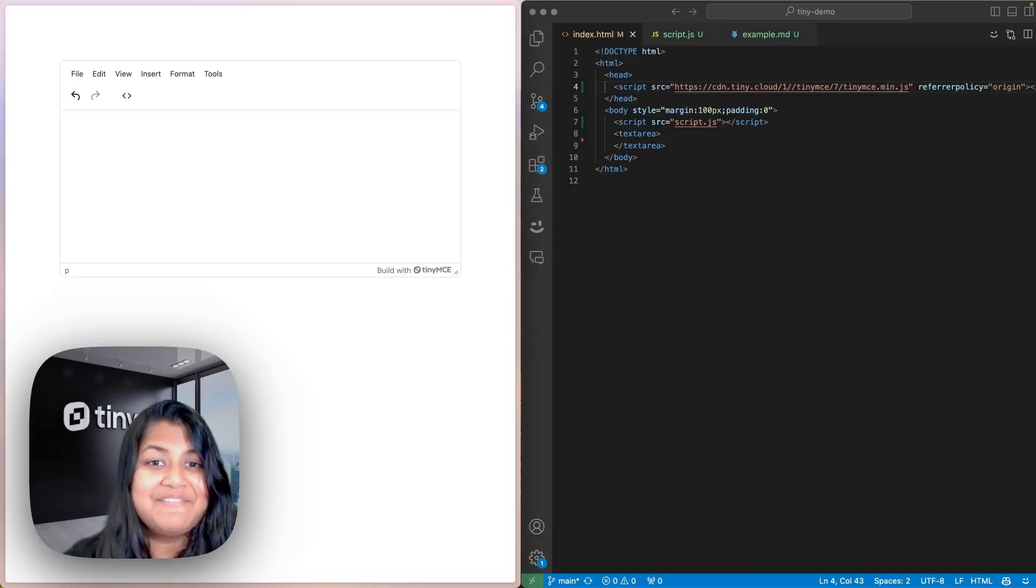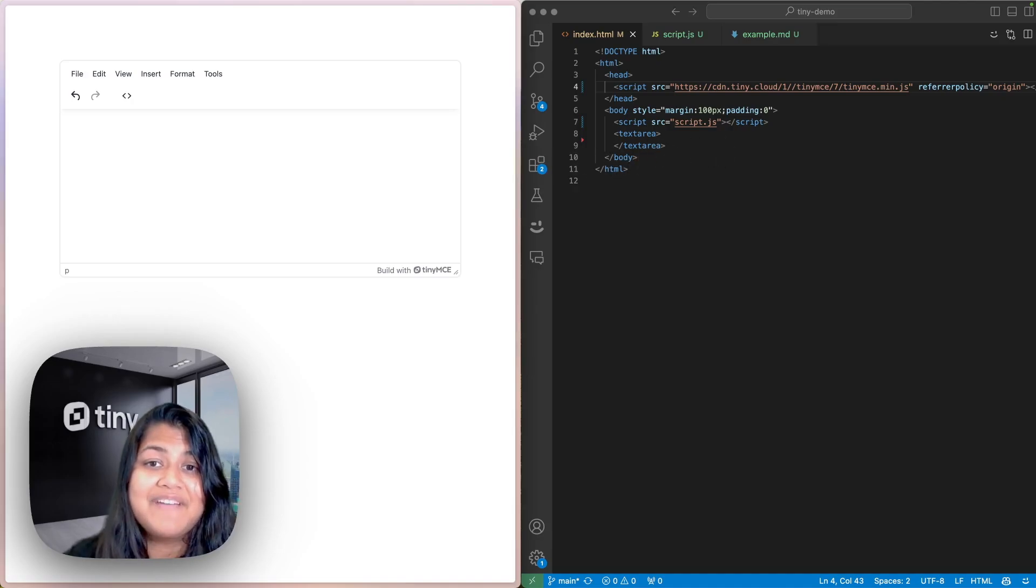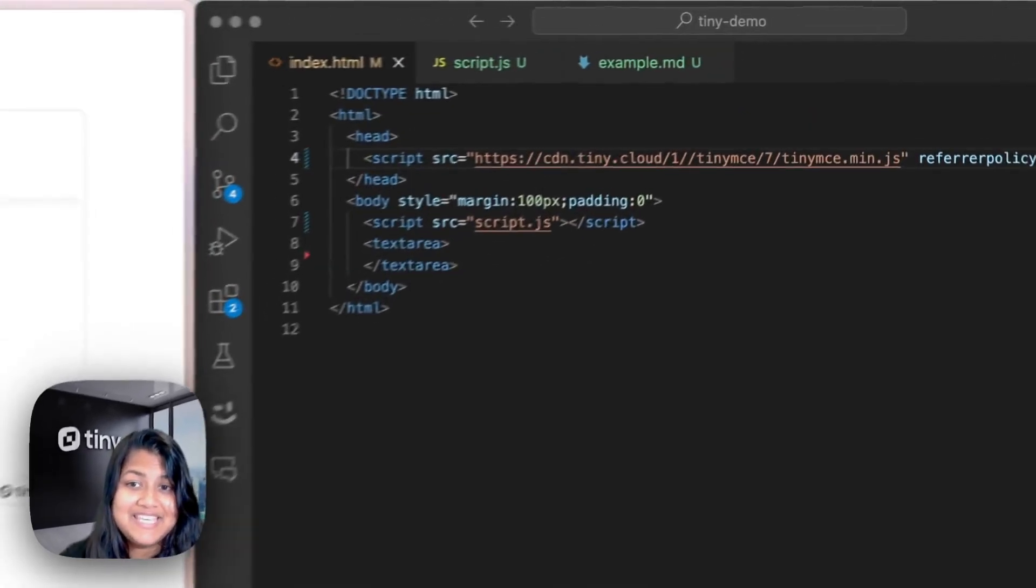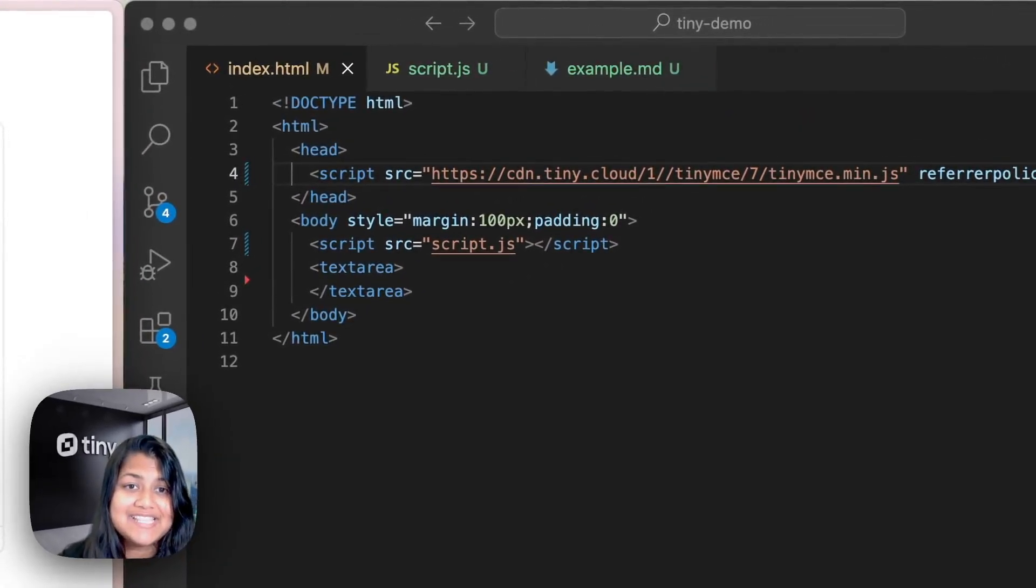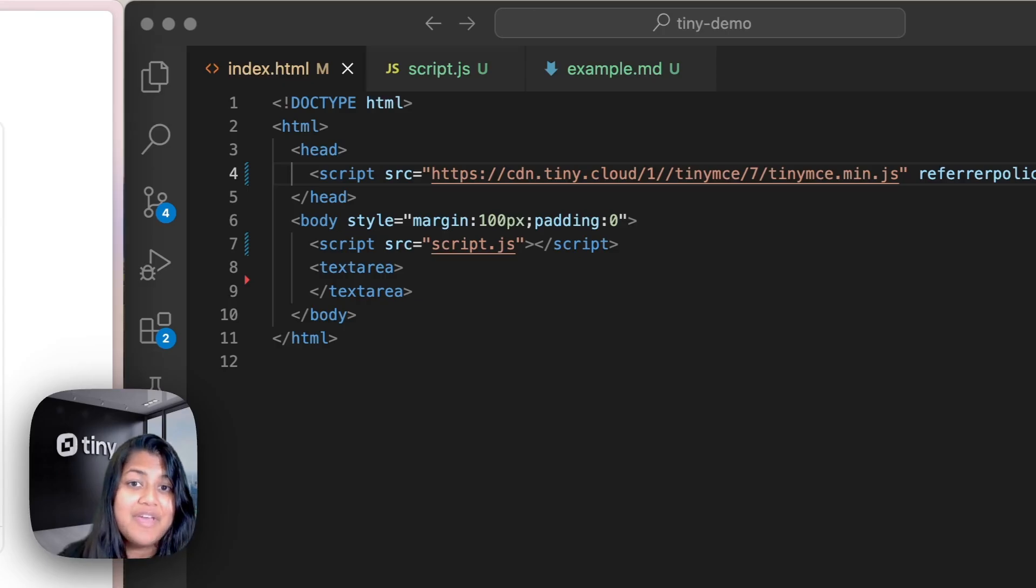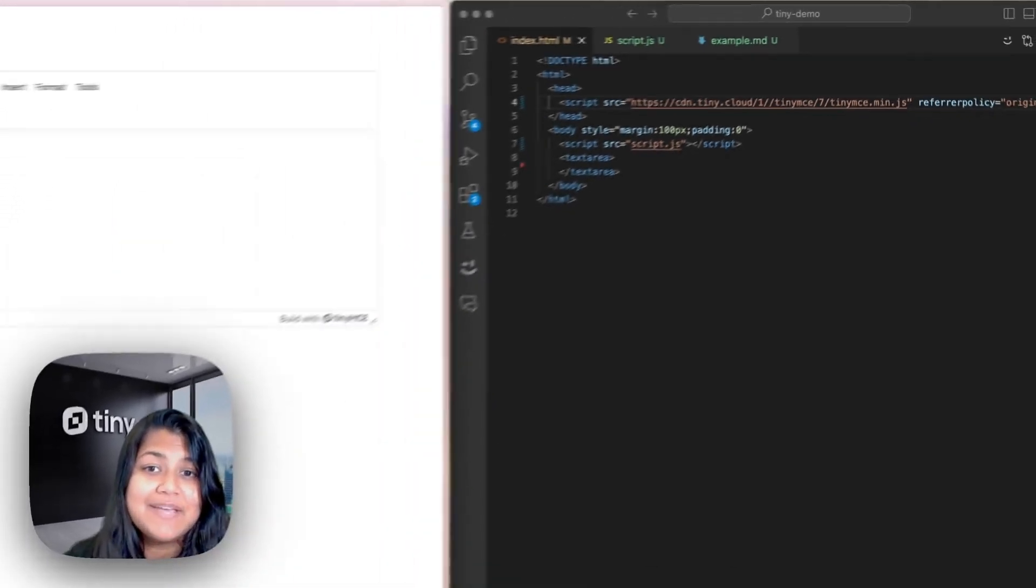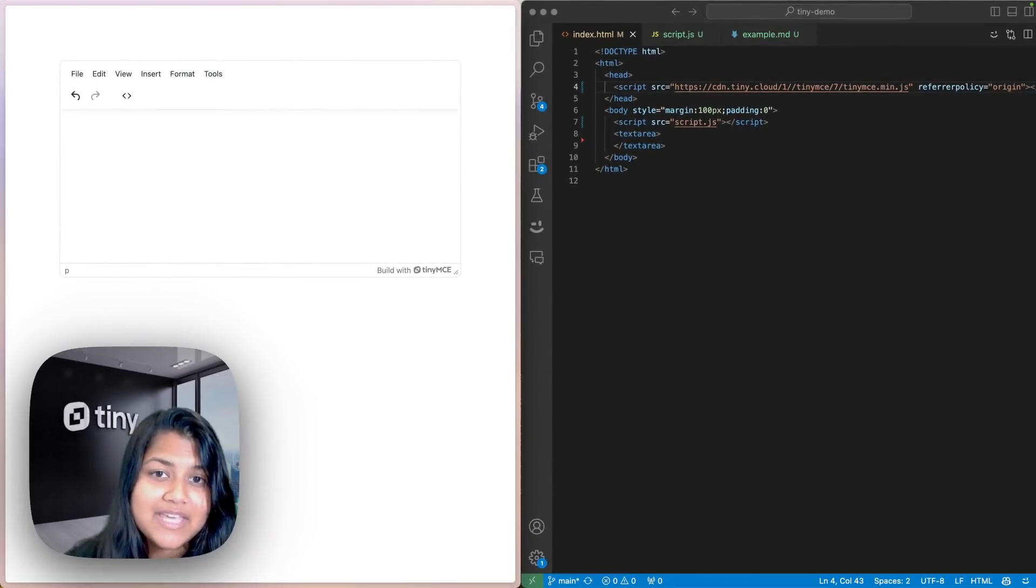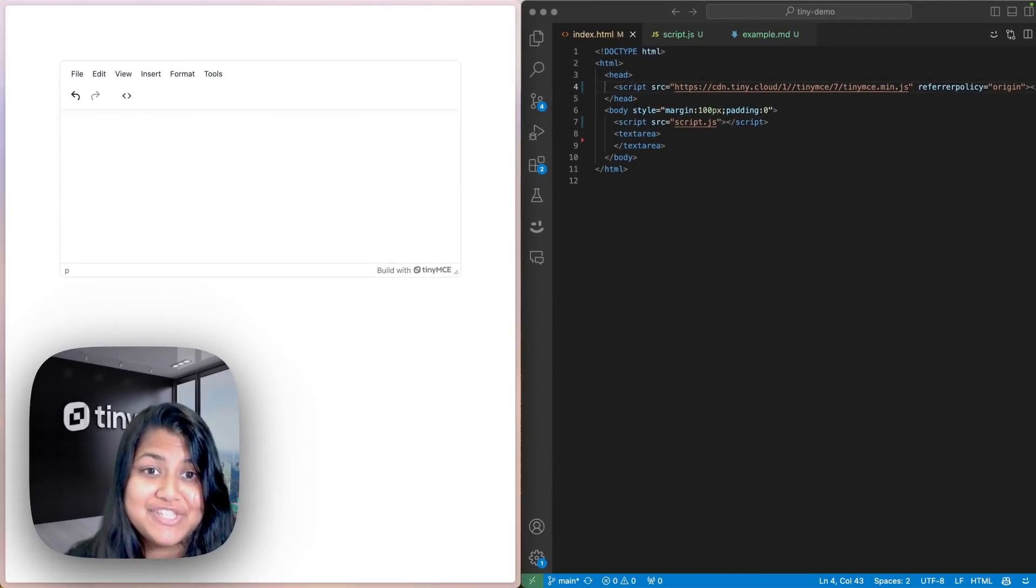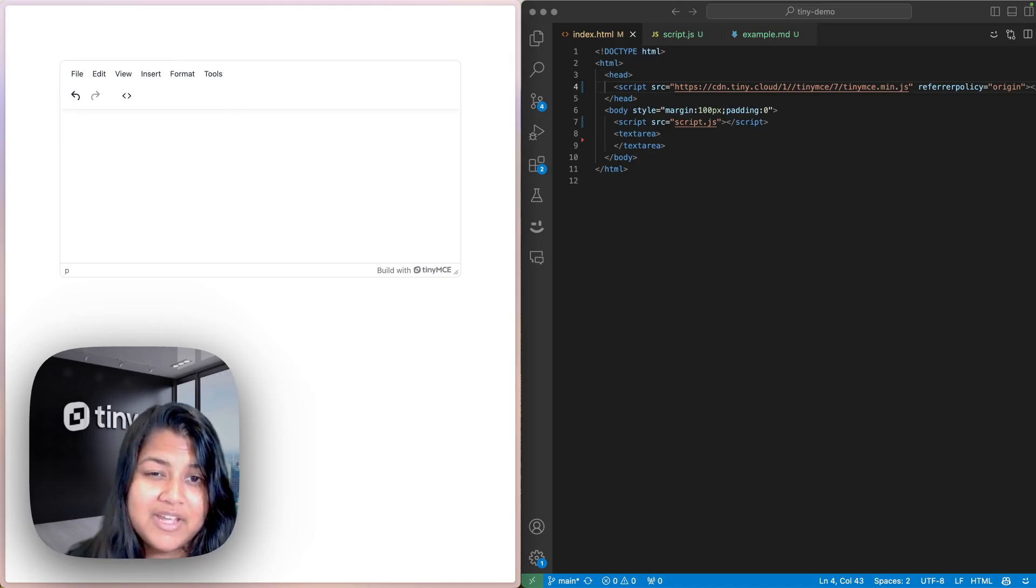All right, first things first. You need to make sure you have TinyMCE installed and set up in your project. If you haven't done that yet, check out one of our previous videos on how to get TinyMCE up and running. I will drop a link in the video description with detailed instructions on how to get the cloud version up and running.